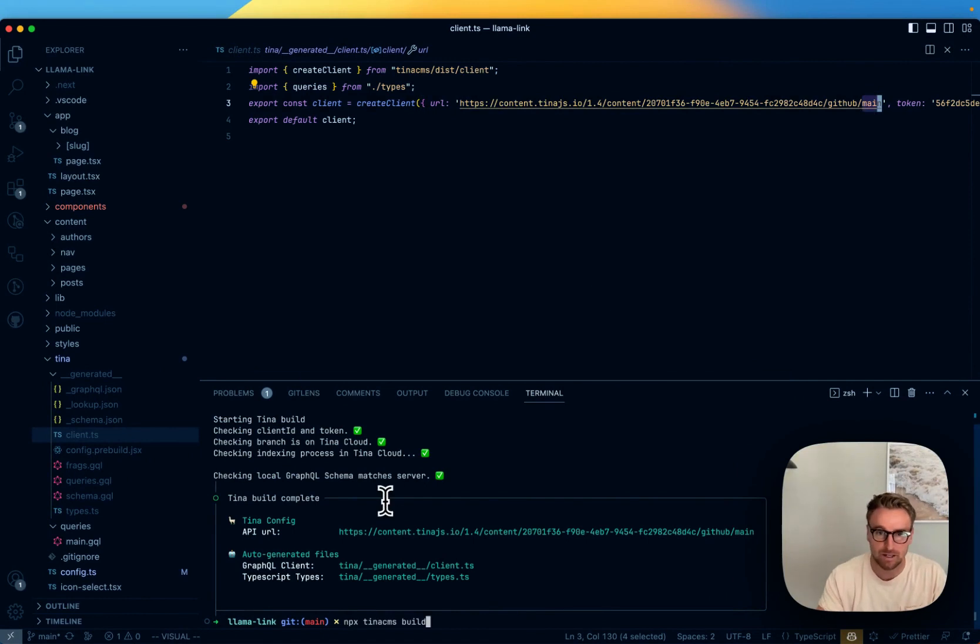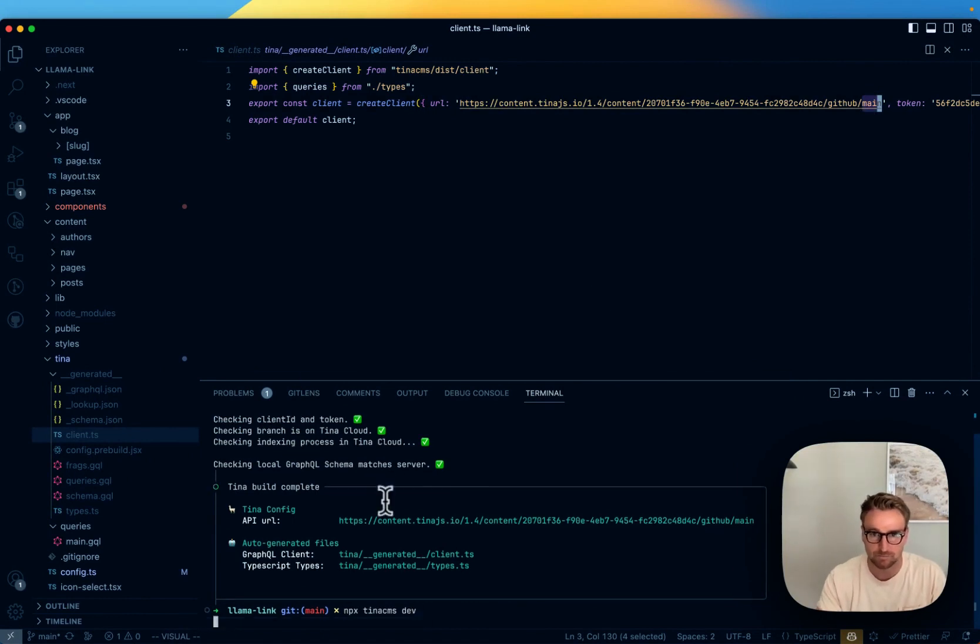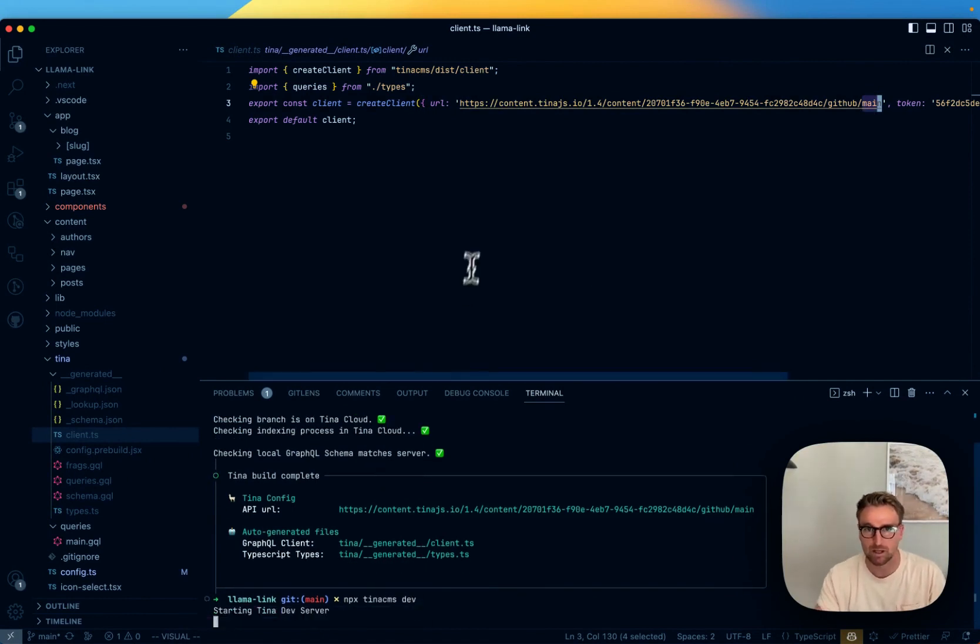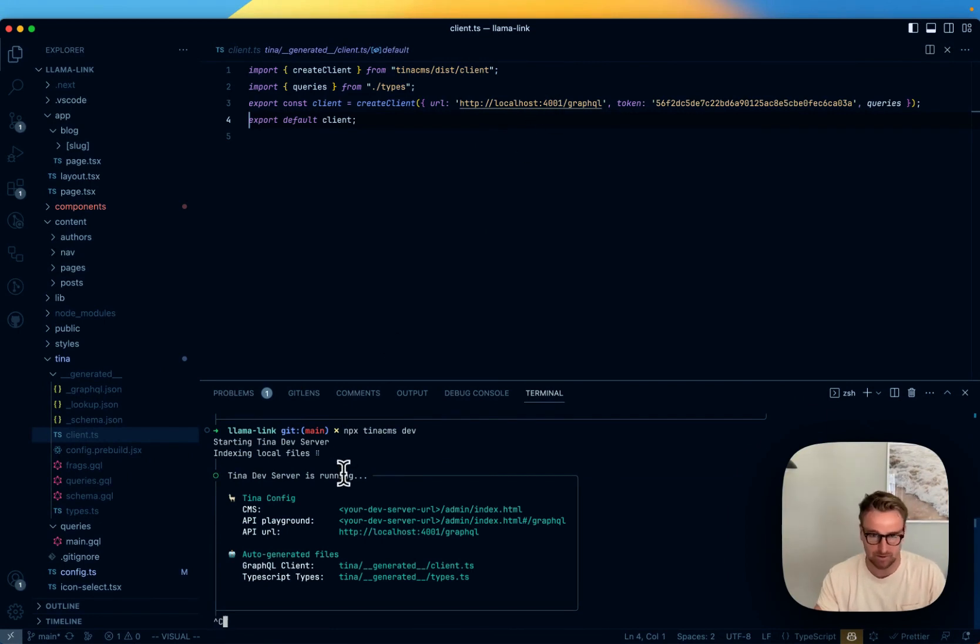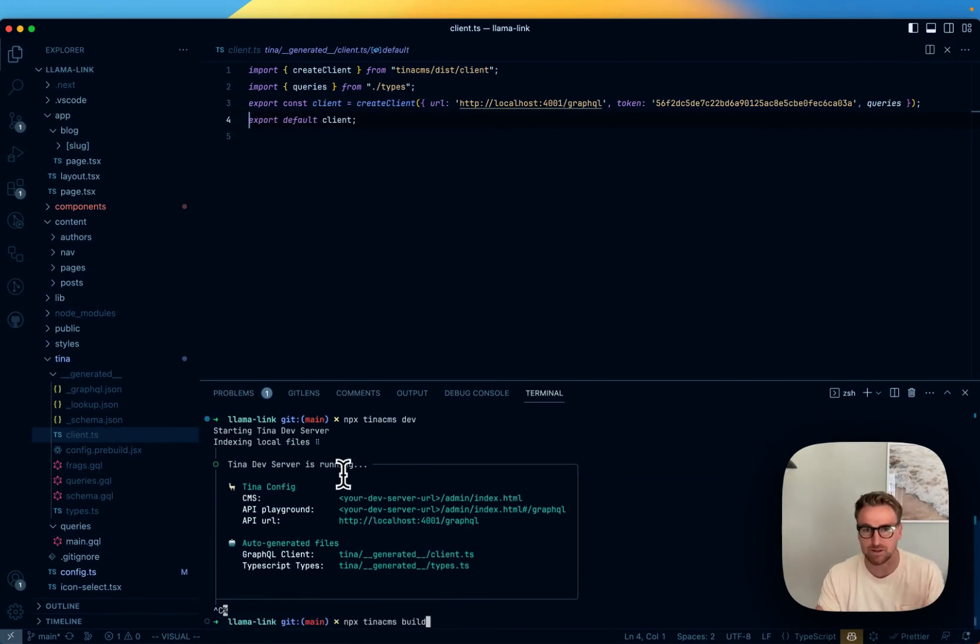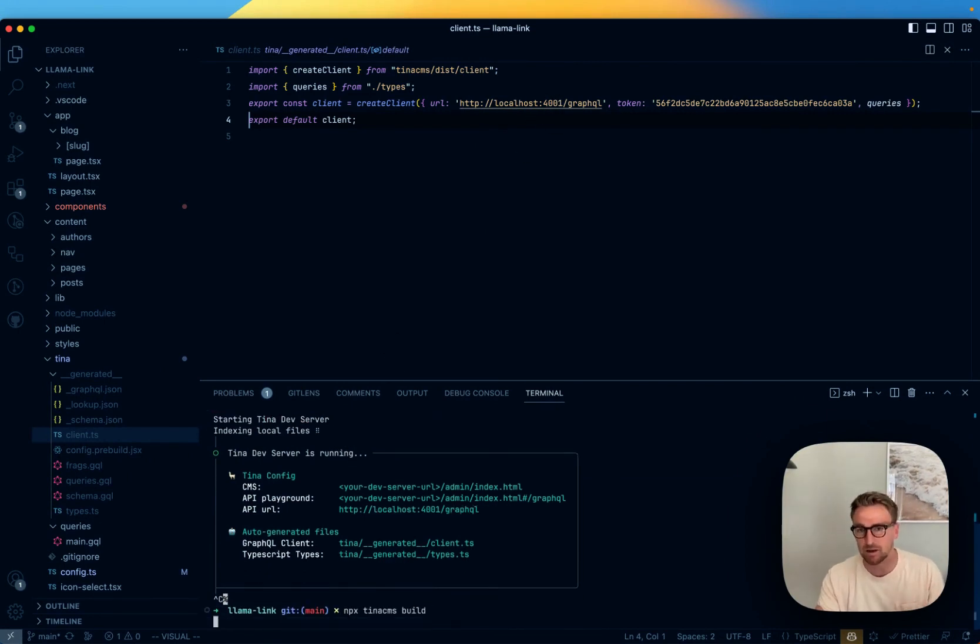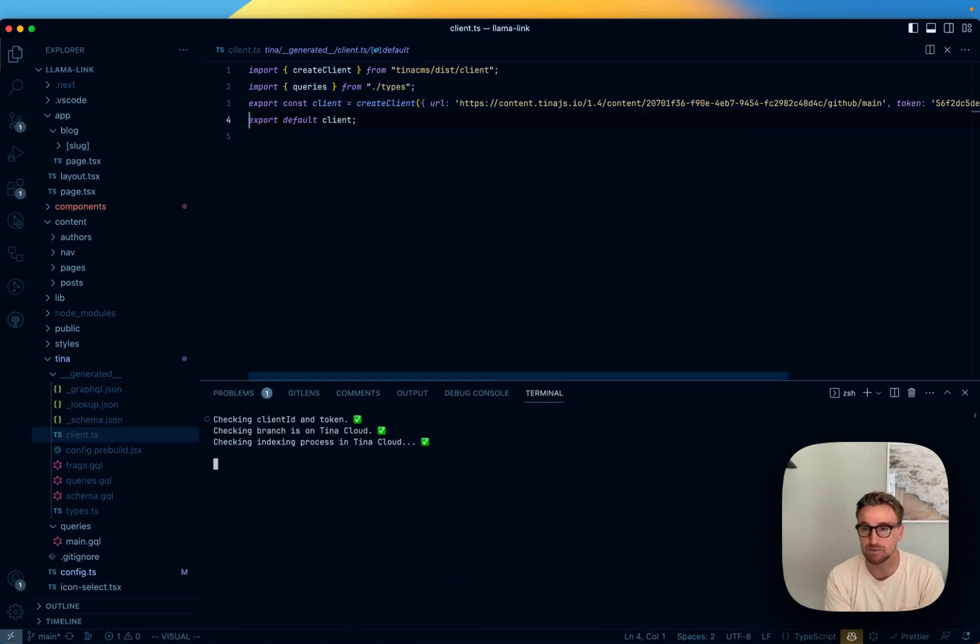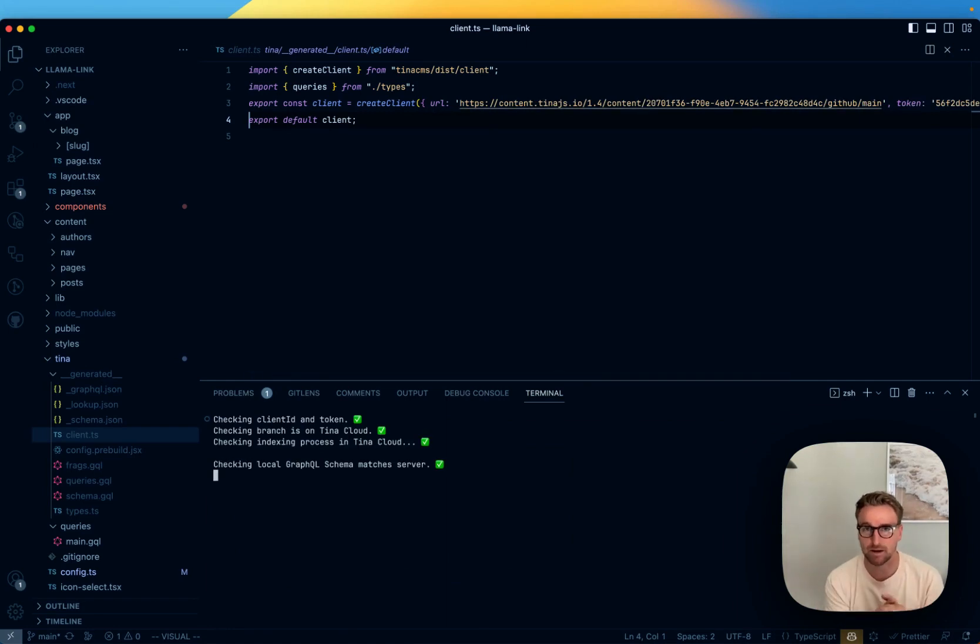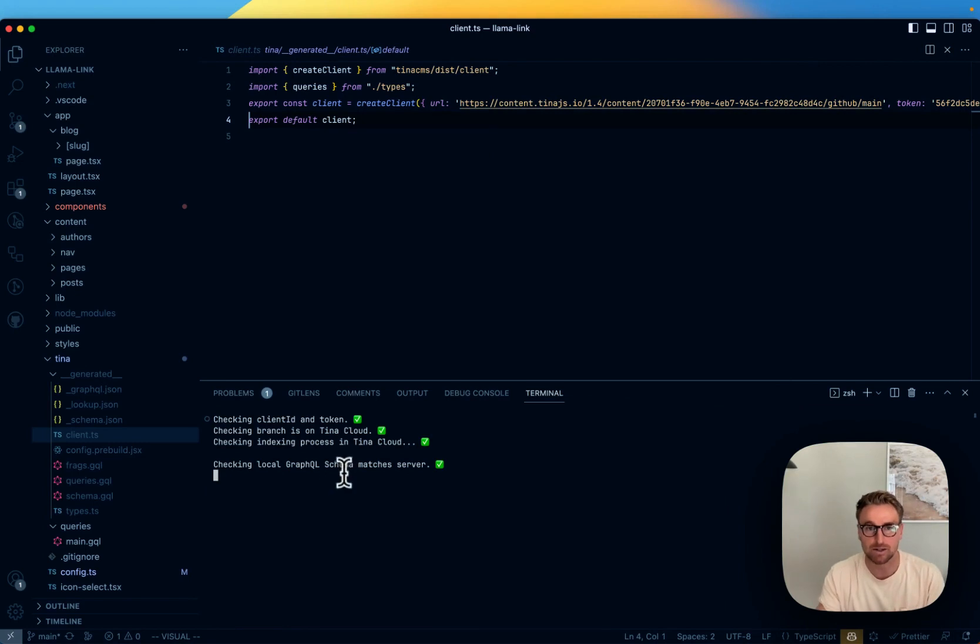If I run tina cms dev again, you'll see quickly, this is going to change back to localhost. And that's just something to keep in mind as you're checking things, debugging. tina cms build is basically going to say, I want my build configuration, my client, to go ahead and talk to Tina Cloud. And it's going to do these checks and make sure you're all good to go.